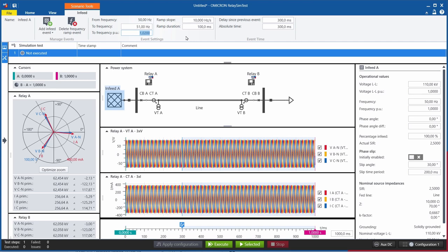There are many applications for these events, for example, testing rate of change of frequency events, under frequency load shedding schemes, under voltage, over voltage protections, and much more.